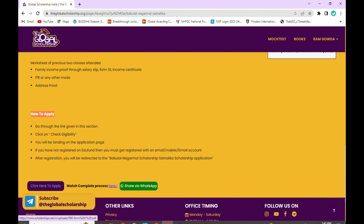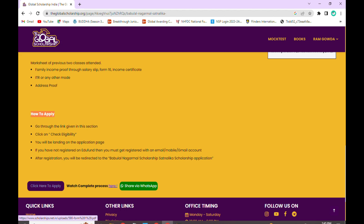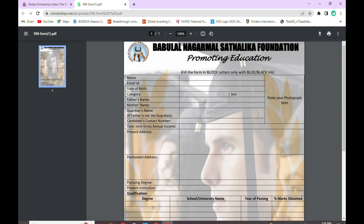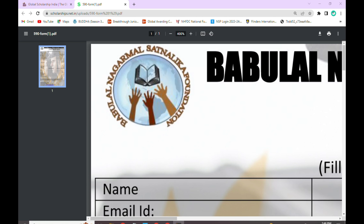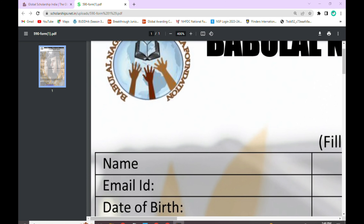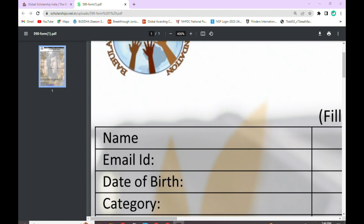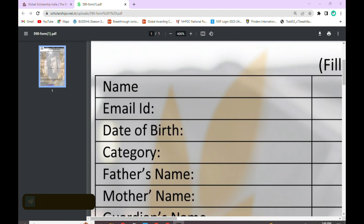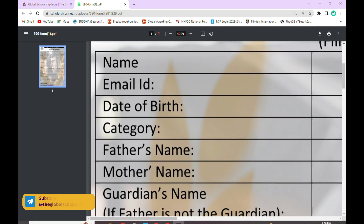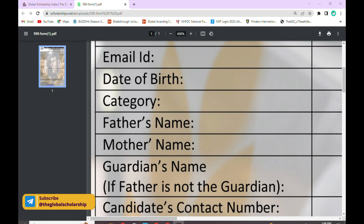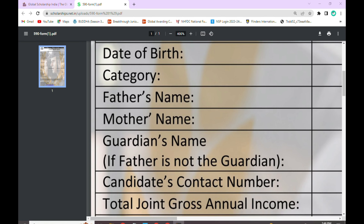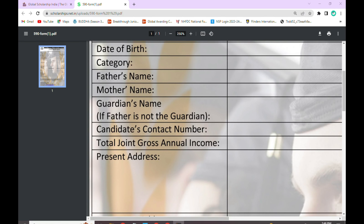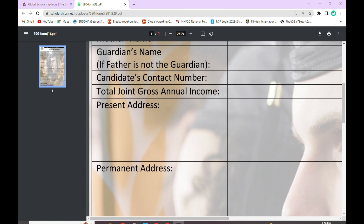Next, click on the login button. After that you will see the application form. Enter your name, email ID, date of birth, category, father's name, mother's name, and guardian's name. If your father is not the guardian, then you can write your mother's name. After that, write your contact number, total joint gross annual income, present address, and permanent address.